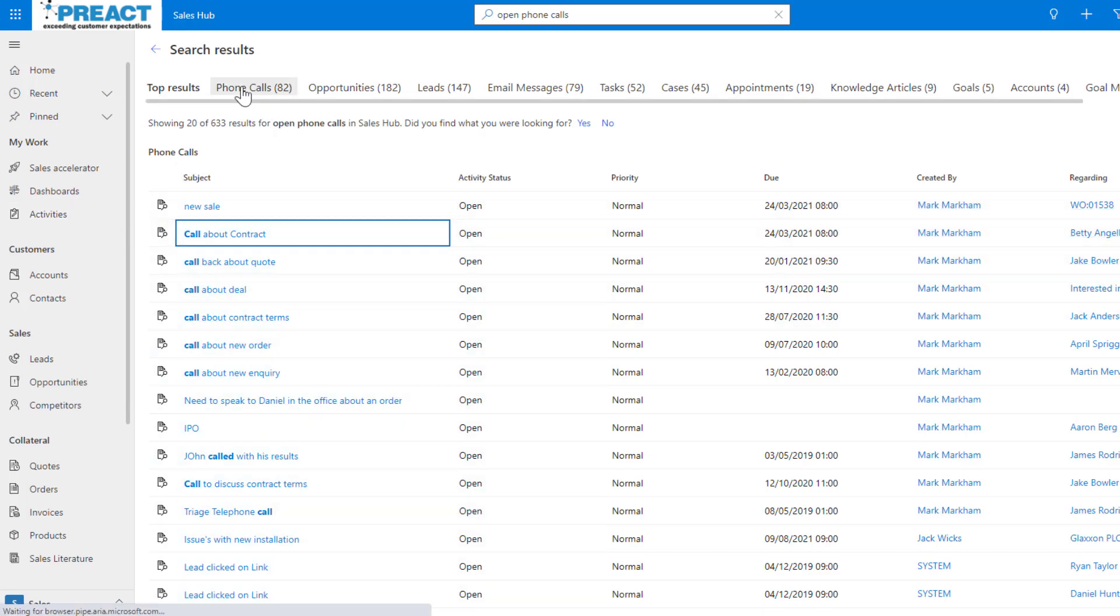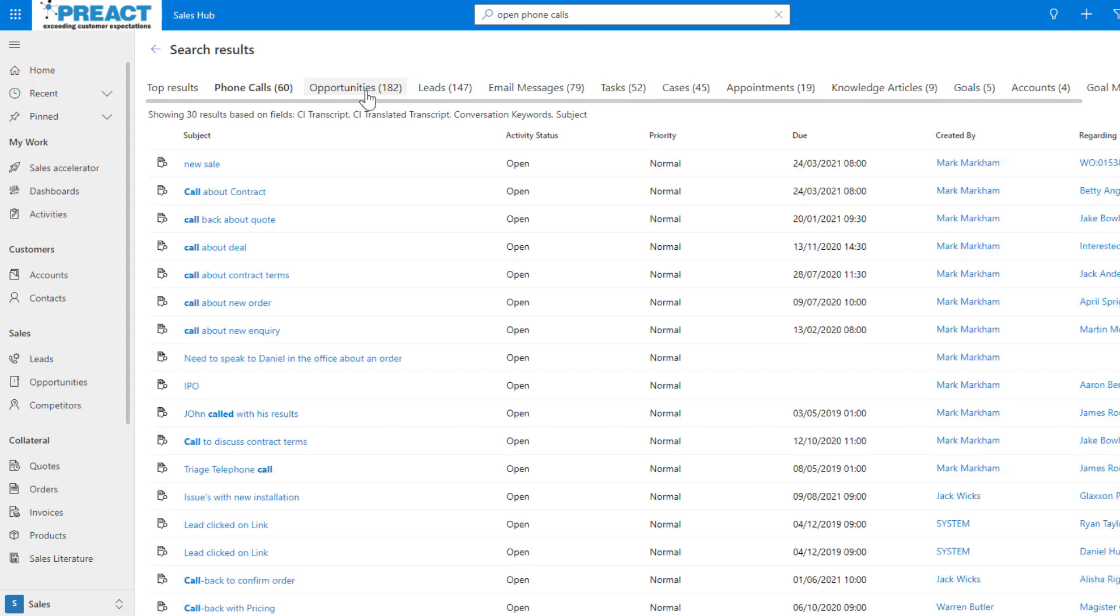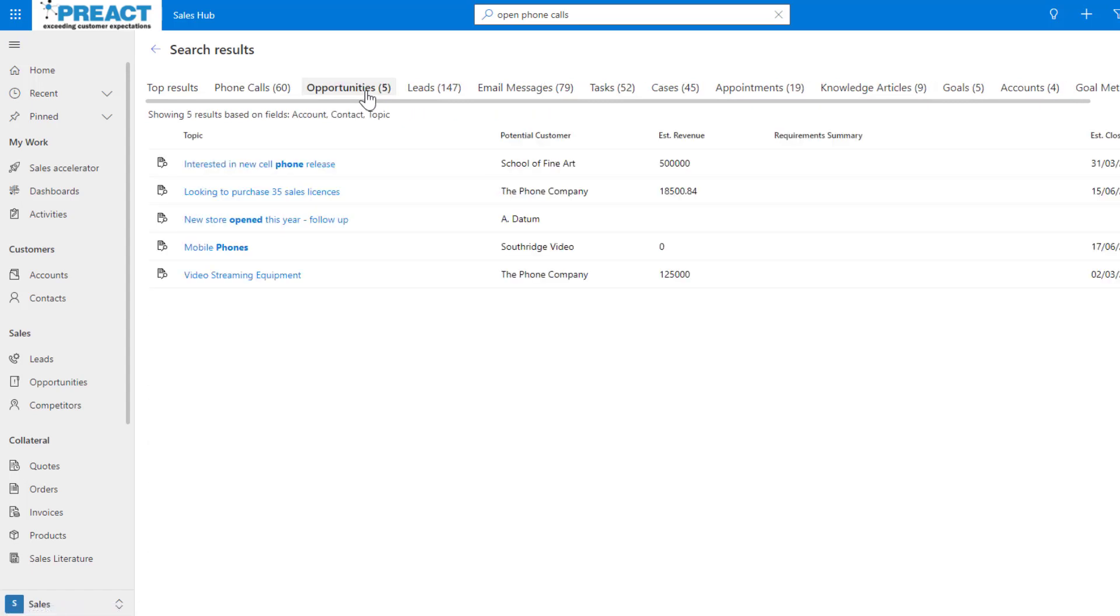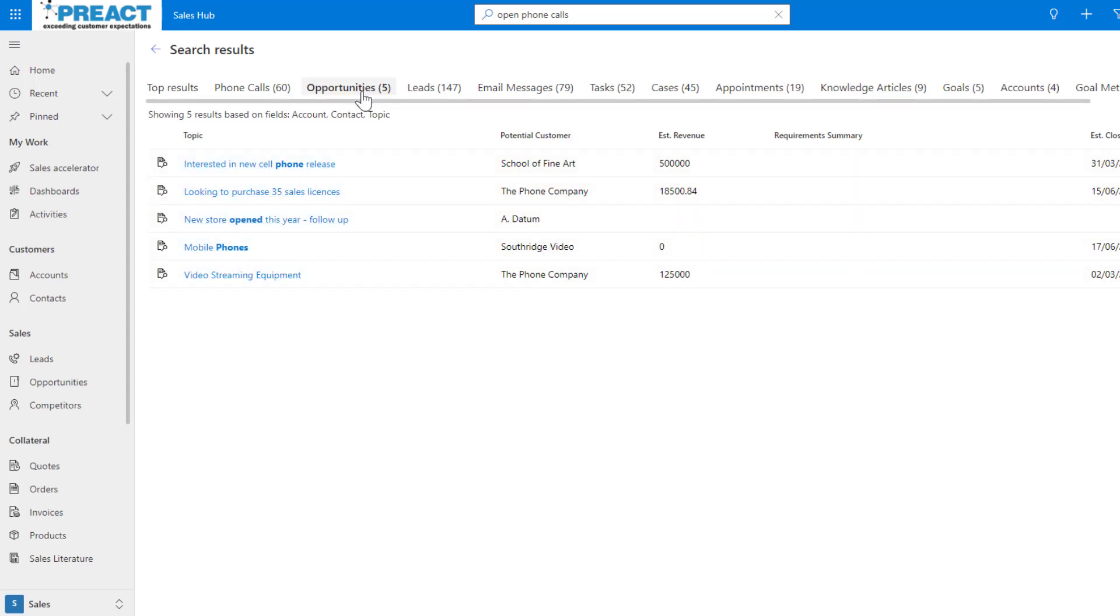Also you can see if I click on the phone calls, if I click on opportunities, there will be open phone calls against some of these regarding these opportunities. I think the natural language understanding is really pretty cool as well.